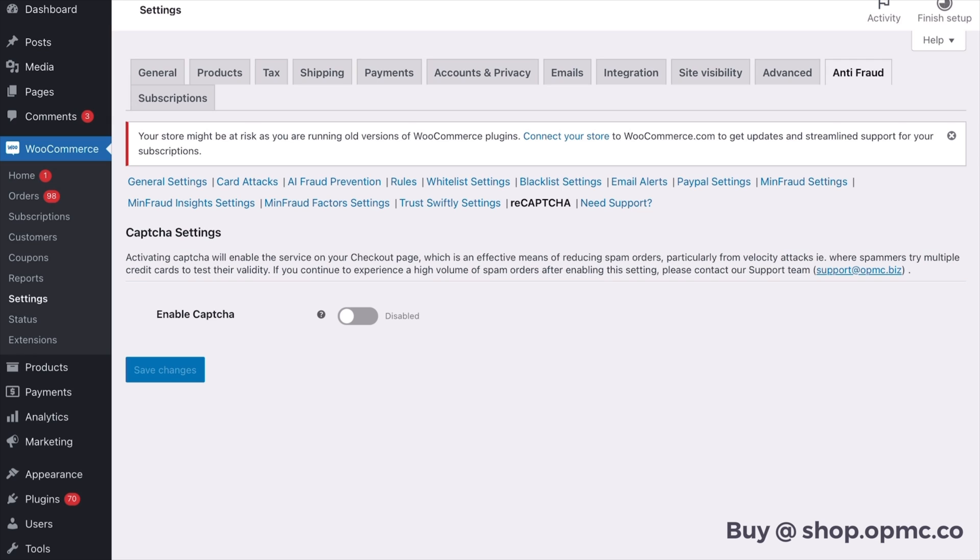Recapture alone is not necessarily effective at preventing fraud at the checkout, especially card attacks. So if you've got a recapture plugin or tool that you're using, this alone can be ineffective. The OPMC plugin for WooCommerce fraud prevention has years of developed technology which is designed to prevent these card attacks at the checkout.